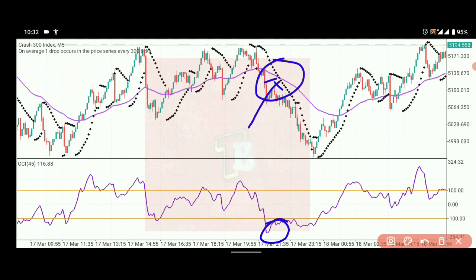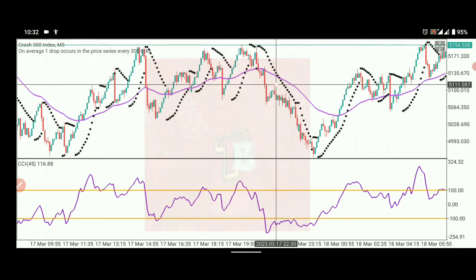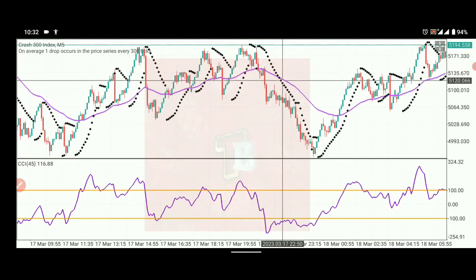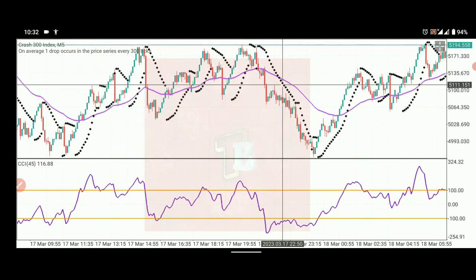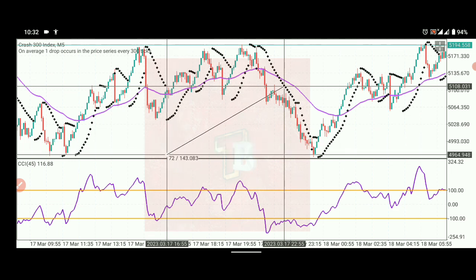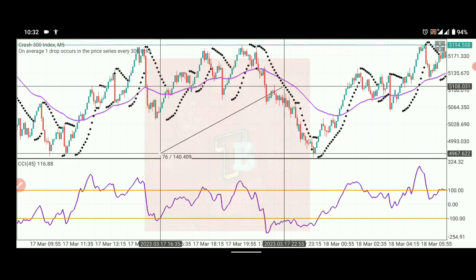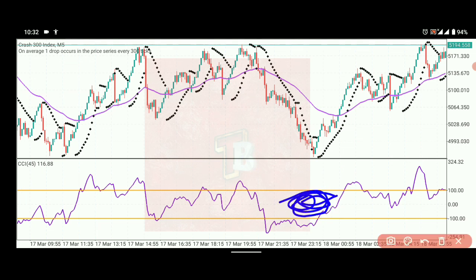Here is where the Parabolic SAR crossed the EMA — remember, we're looking at the indicators, not the price. Had we entered the market around here and taken it down to this point, that would be about 143 pips. We only exit when the CCI is moving back towards the zero region. Once it starts entering that zero region, we exit the market.